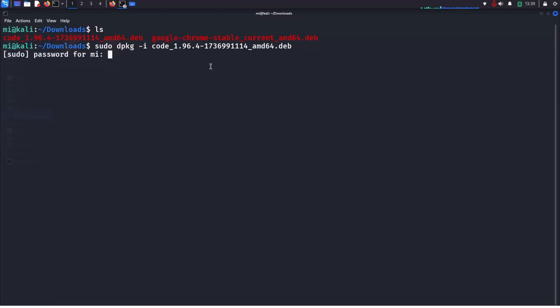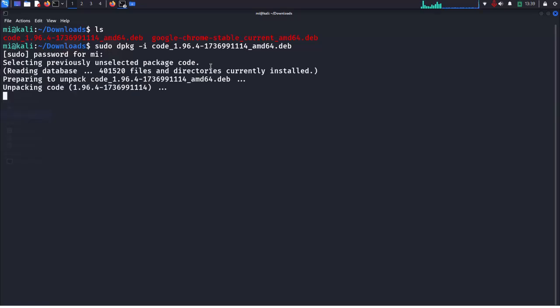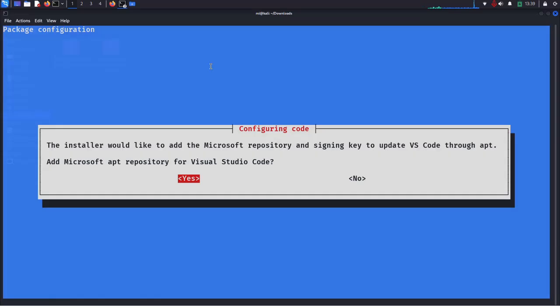Now enter the password for this user and hit enter. It may take a while for installing Visual Studio Code.